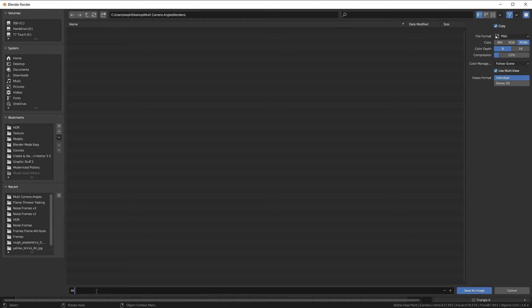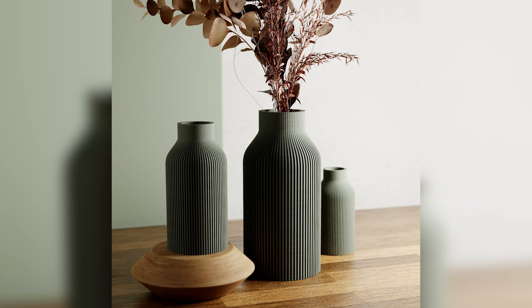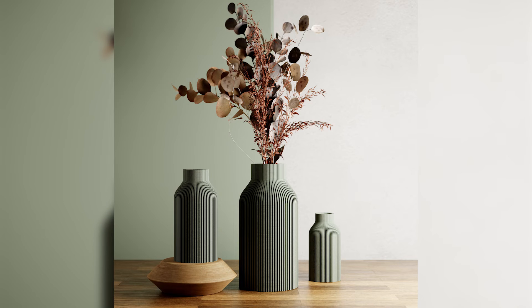But there you go, that is how you render multiple camera angles in Blender at once. If this video was helpful, consider subscribing because soon I'll be making a tutorial on this.